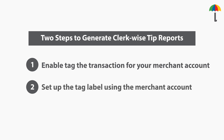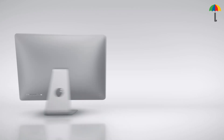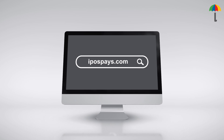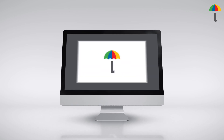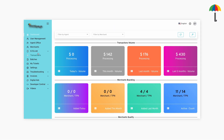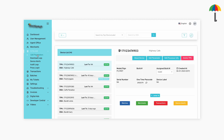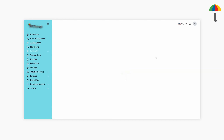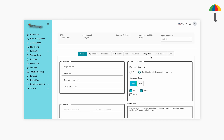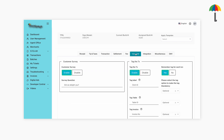First, you need to enable tag the transaction for your merchant. To enable this, log in to the iPospace portal. Click on Steam, then Edit Parameters. Select the merchant and click Edit Parameter. Then select the Value Add section. Here you can enable tag the transaction and customize the tag labels based on the merchant's preference.